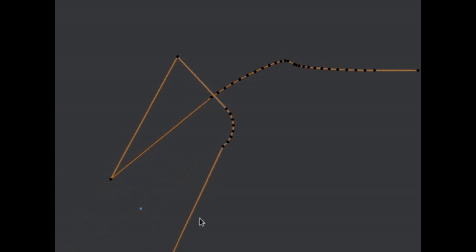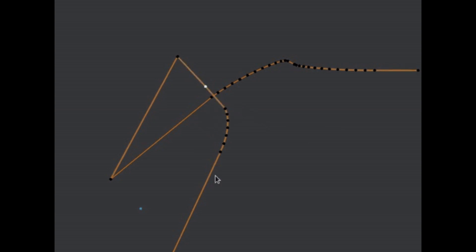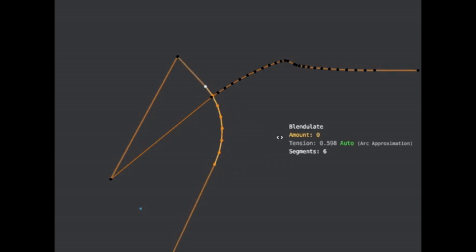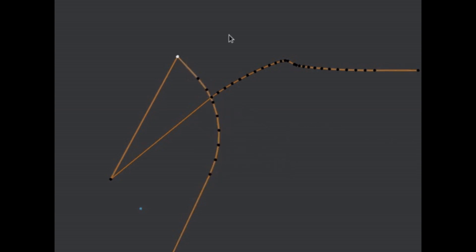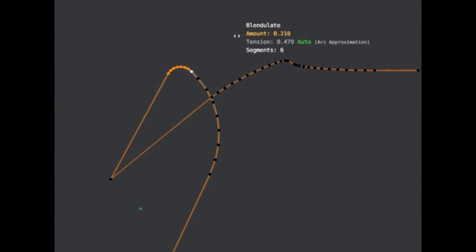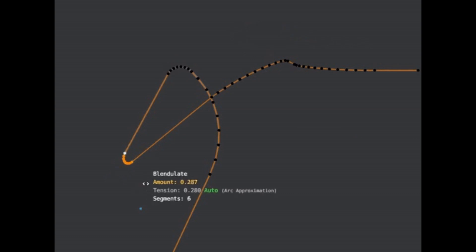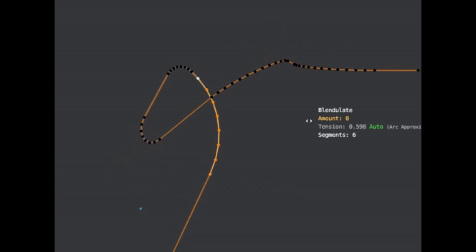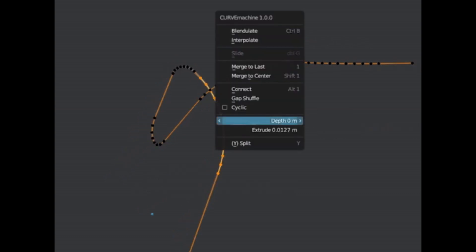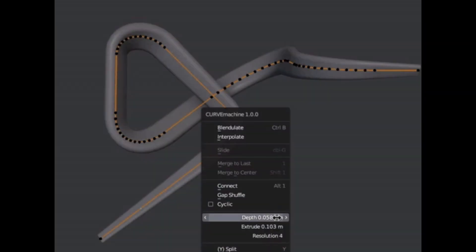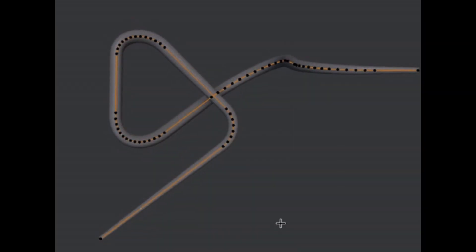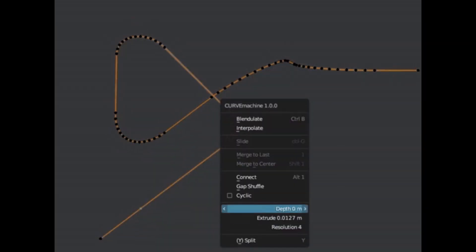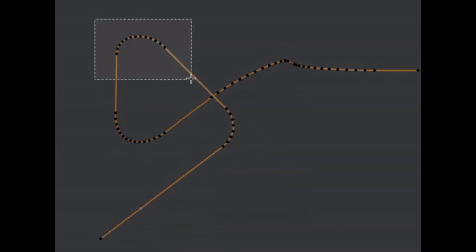Yes, that's possible now thanks to the ingenious blendulate tool. And that's just one aspect of it — this add-on comes with a slew of features to turn you into a curve master. Slide curve points with ease, adjust the curve thickness to your liking, or even connect two splines. All with Curve Machine 1.1. It's a game changer.